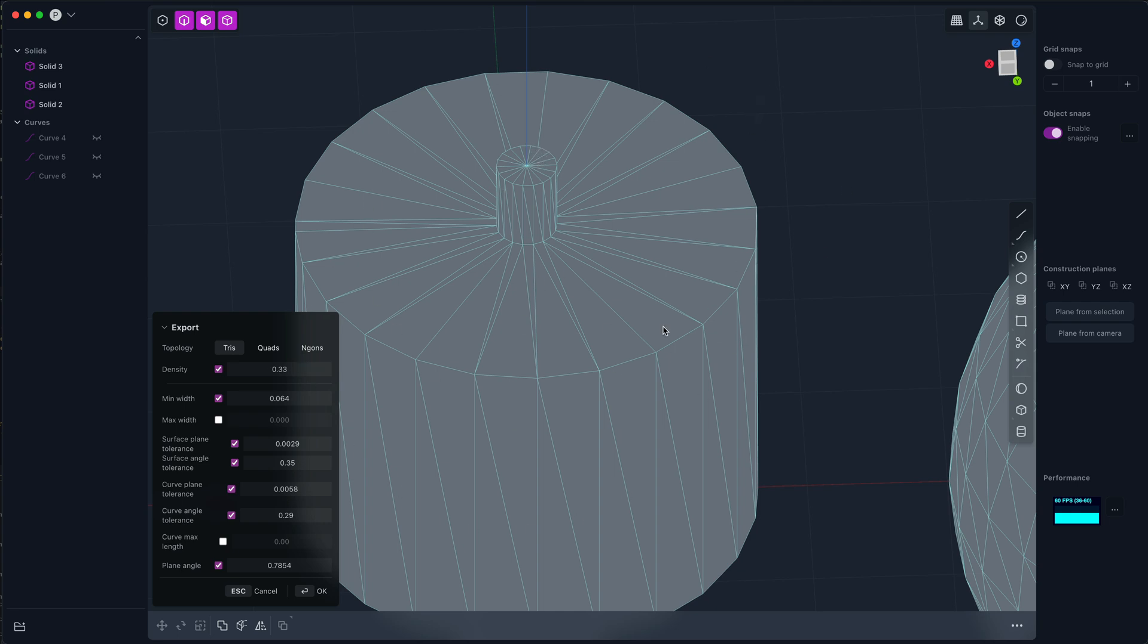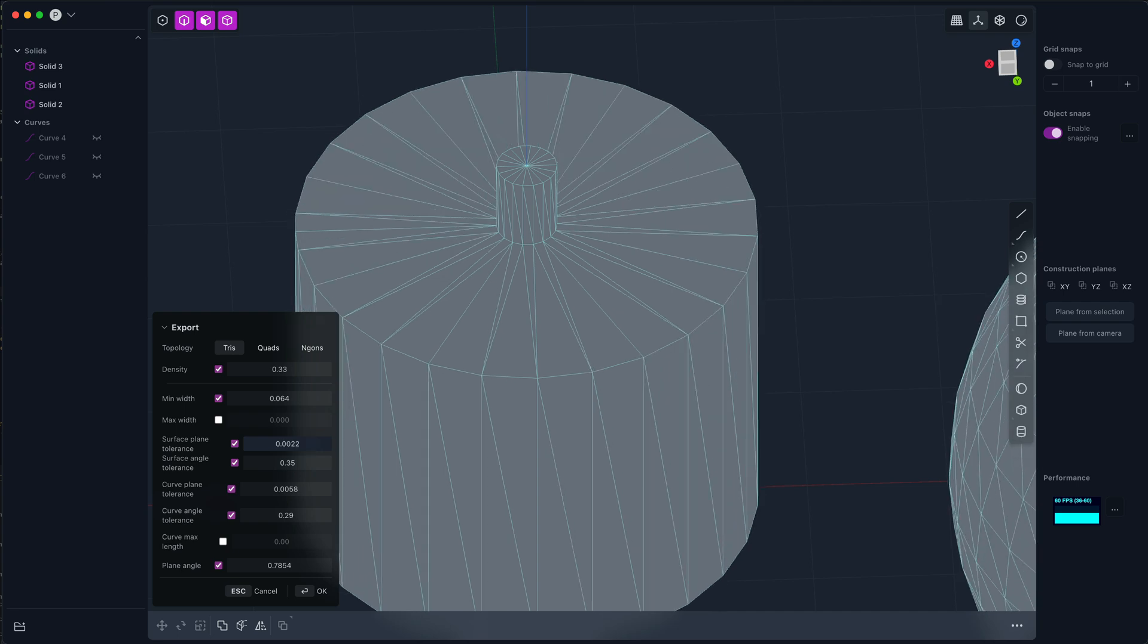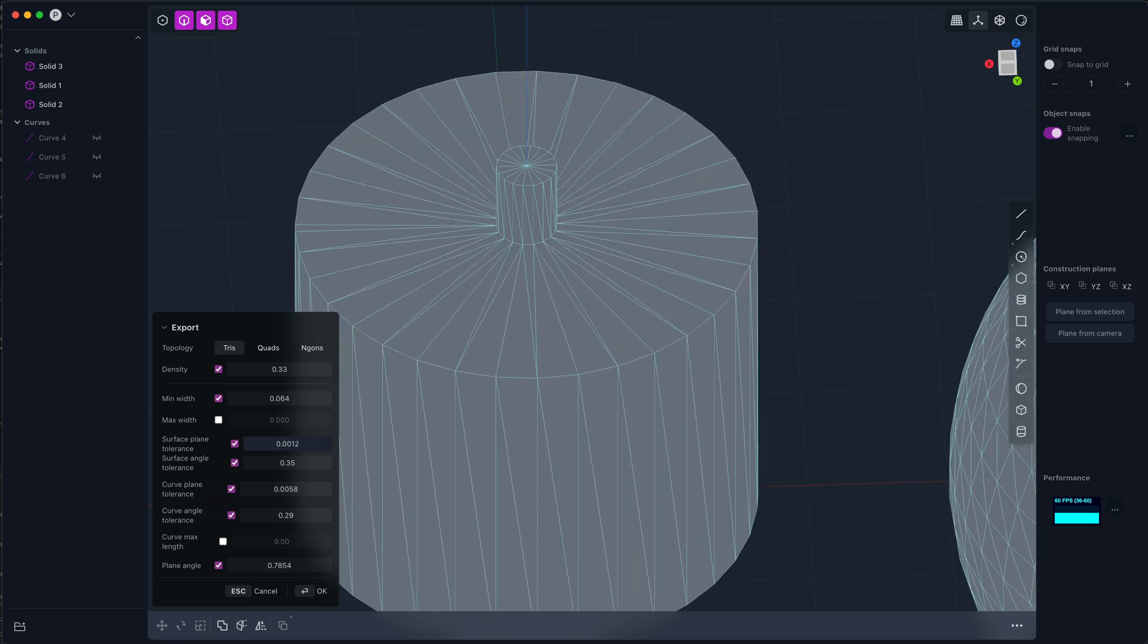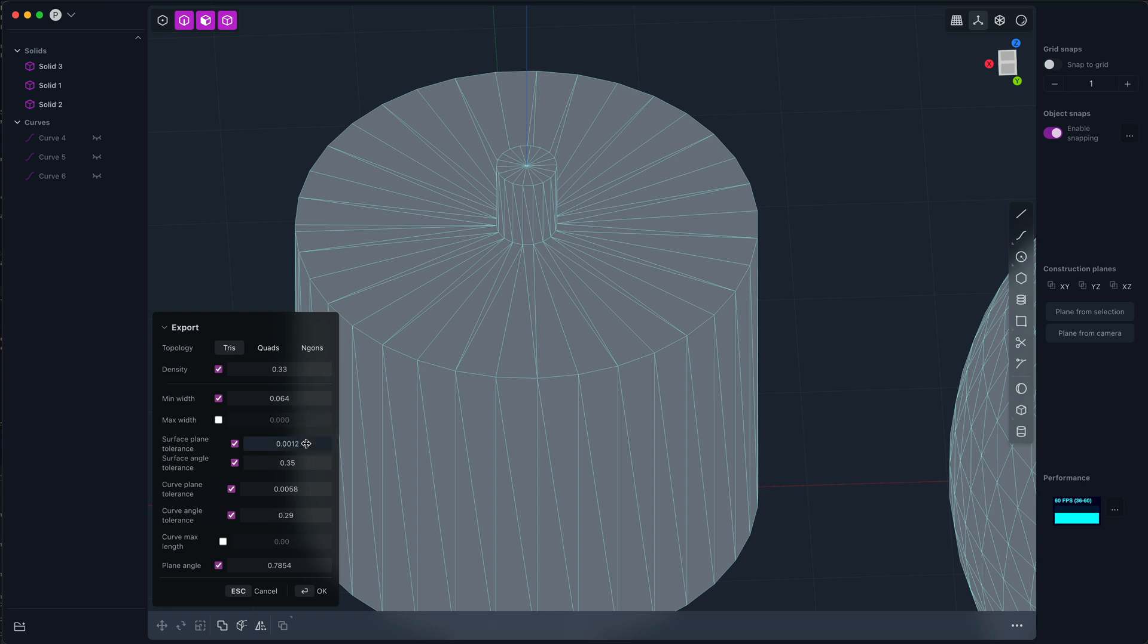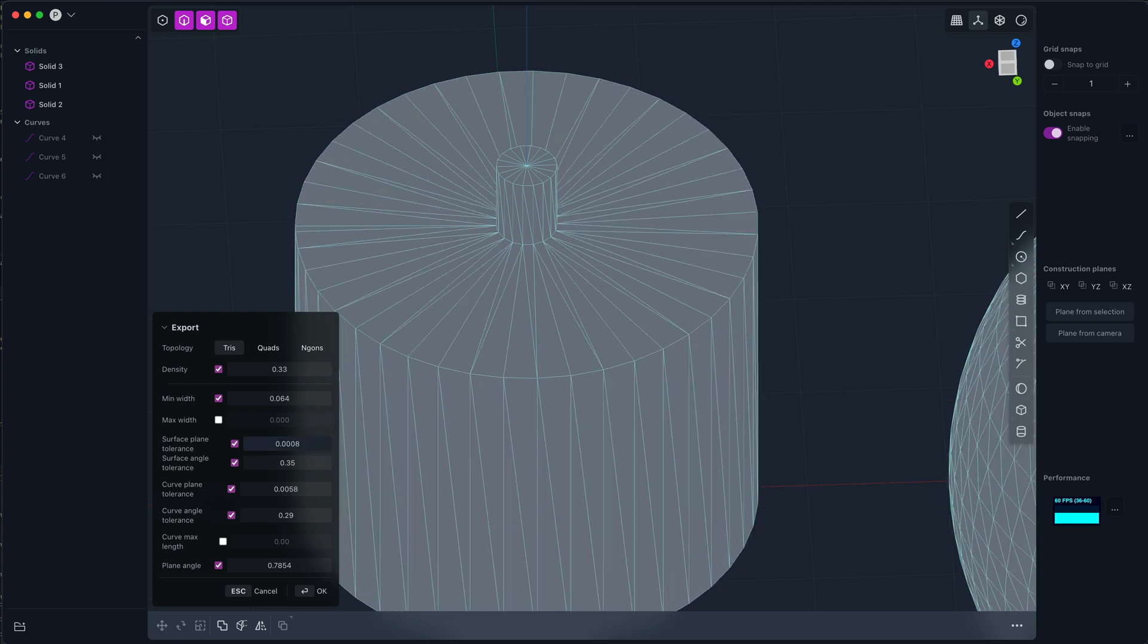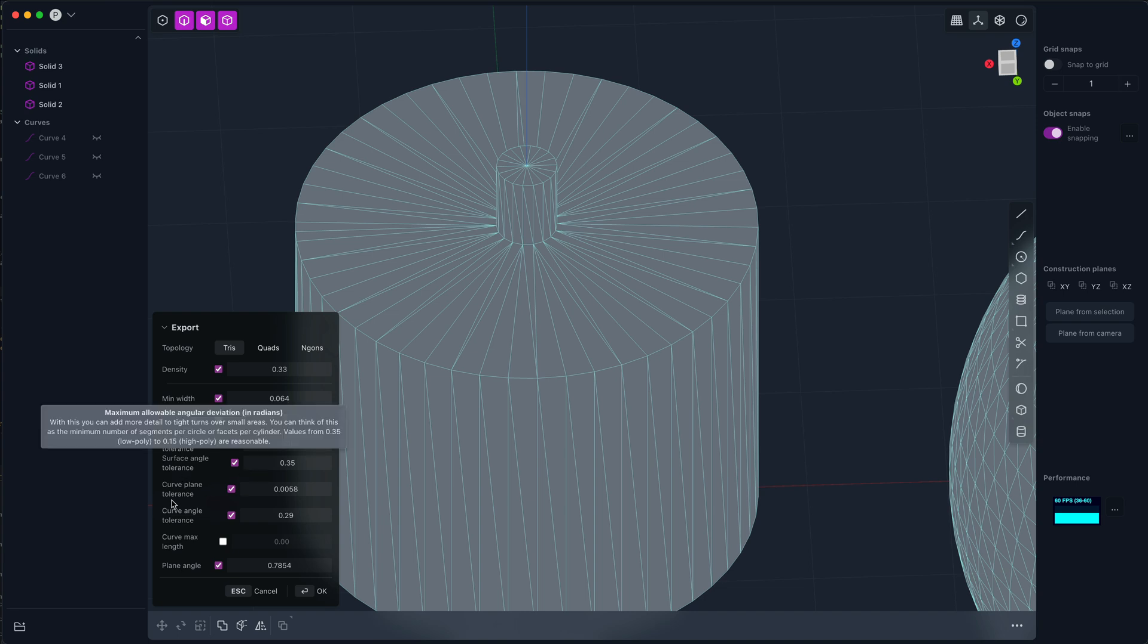But we're getting much more detail around this face. So we can basically use the angle tolerances to get an equal amount of detail to curvy things of any scale - a big circle and a small circle get the same amount of detail. And we use the plane tolerances to get more detail in larger things and less detail in smaller things.